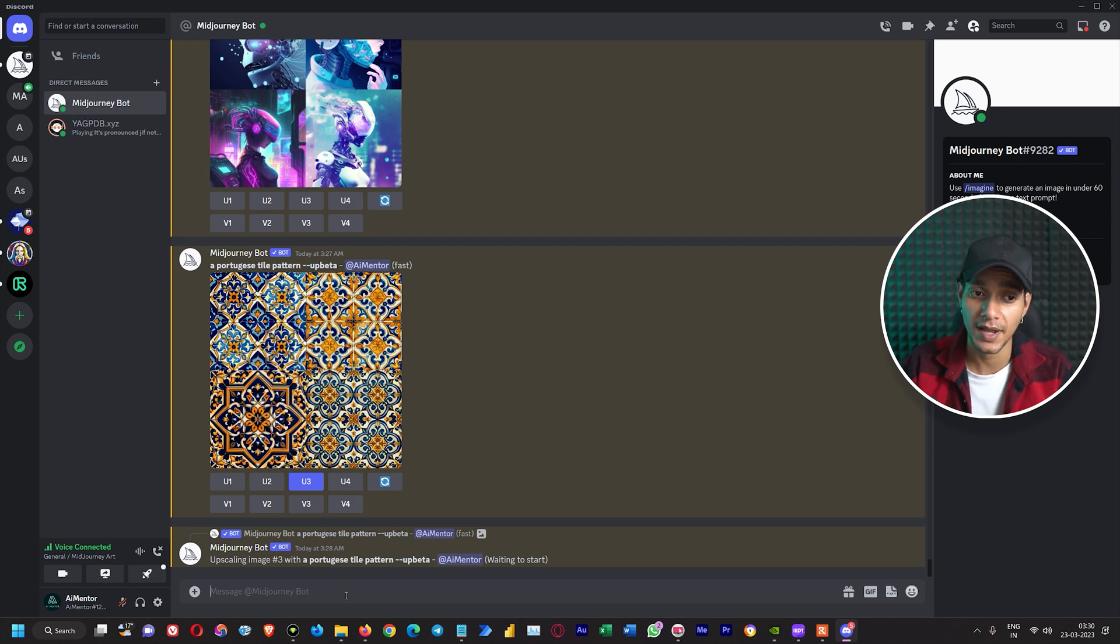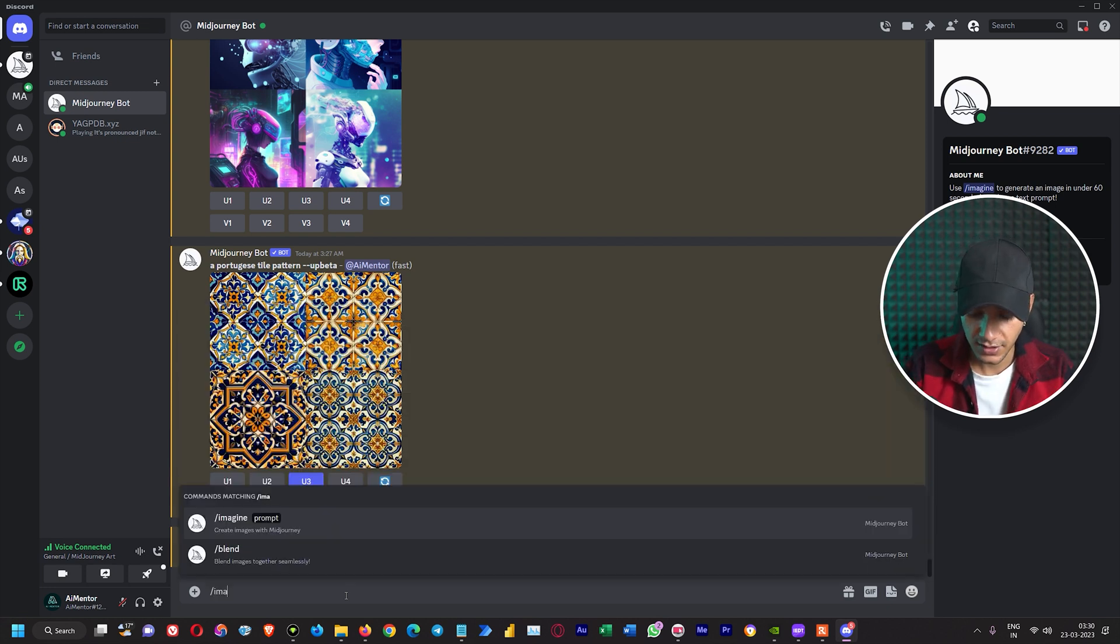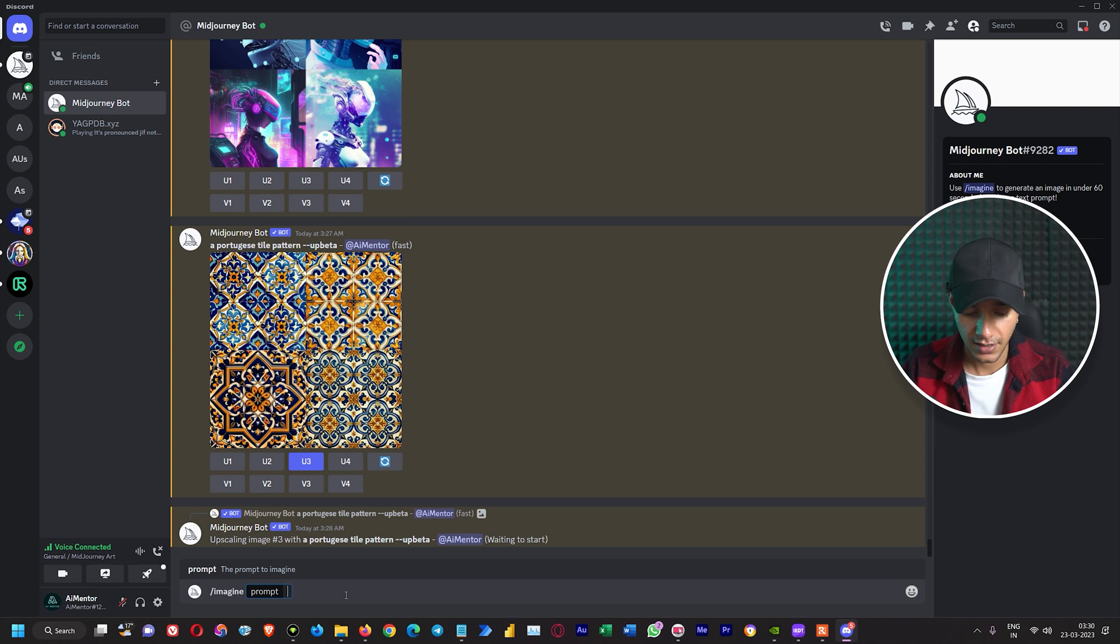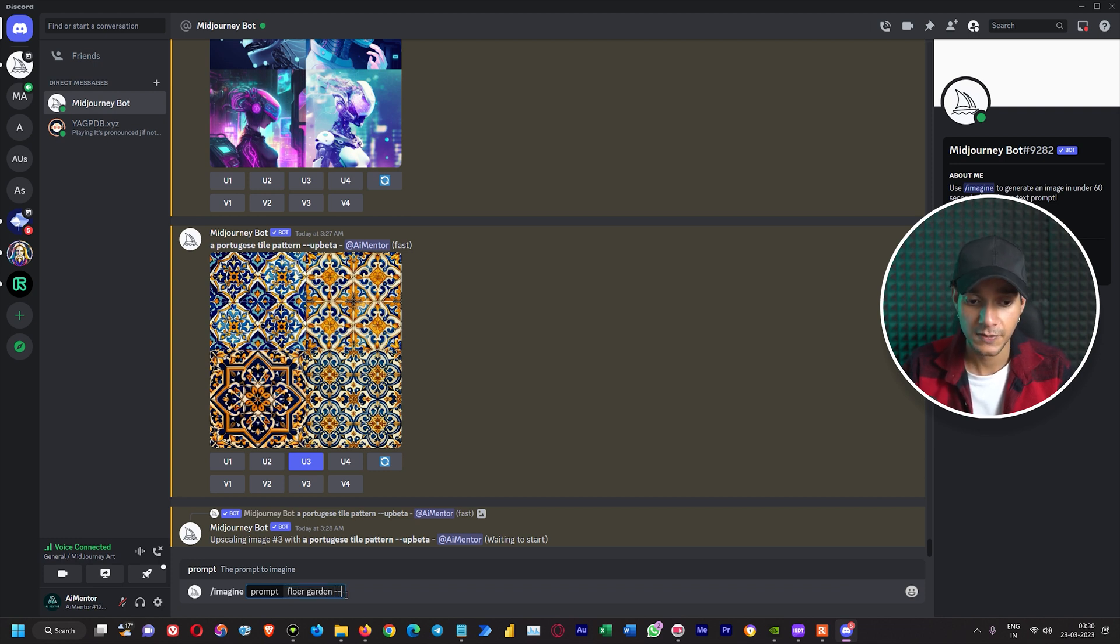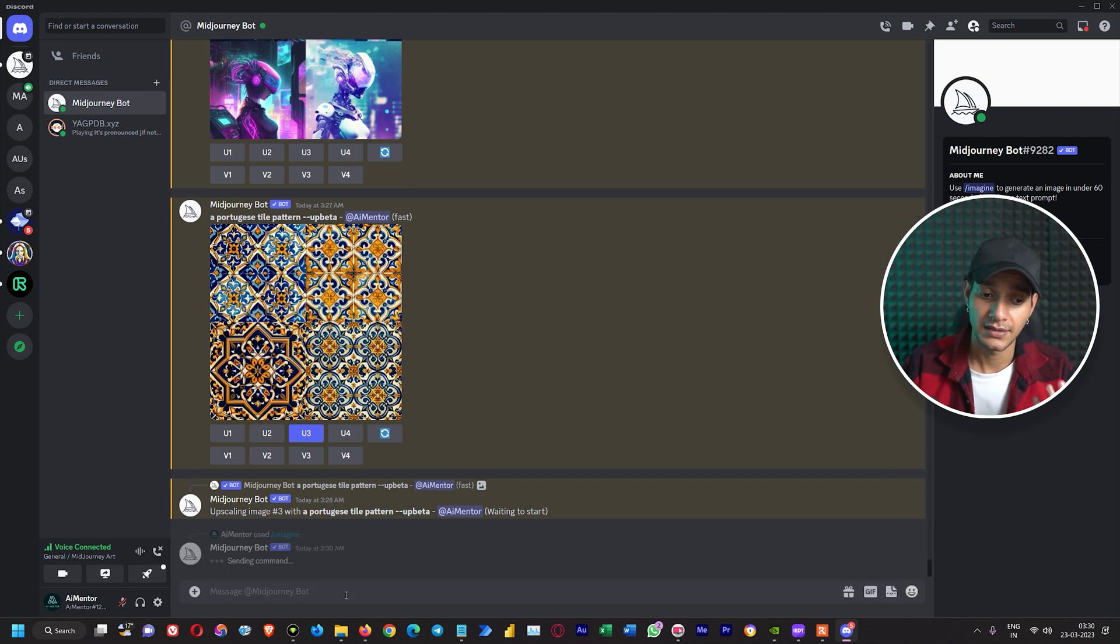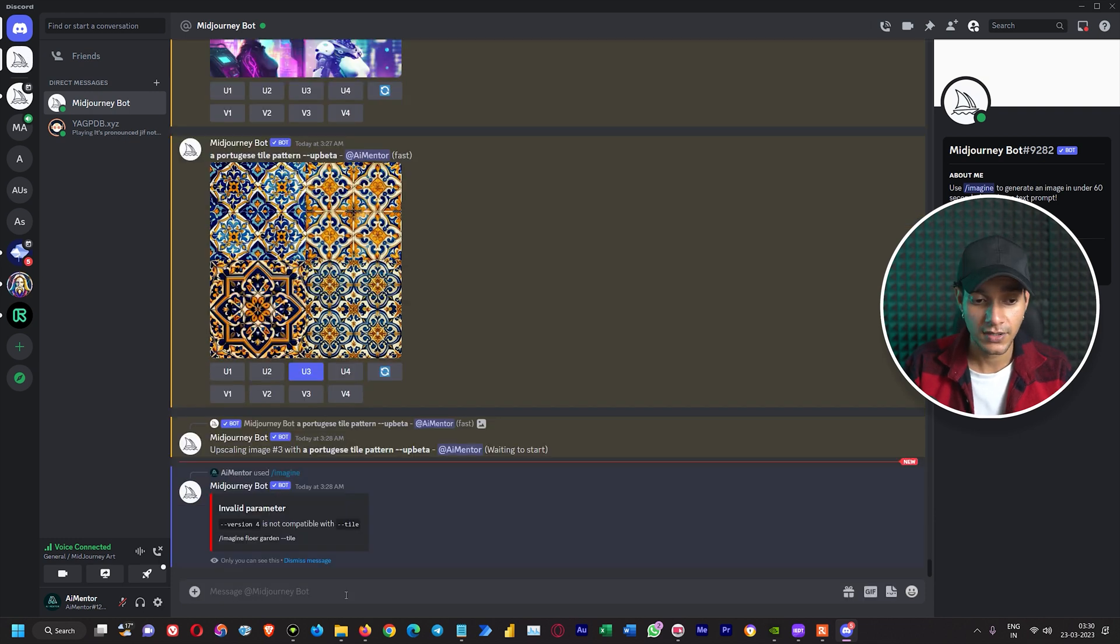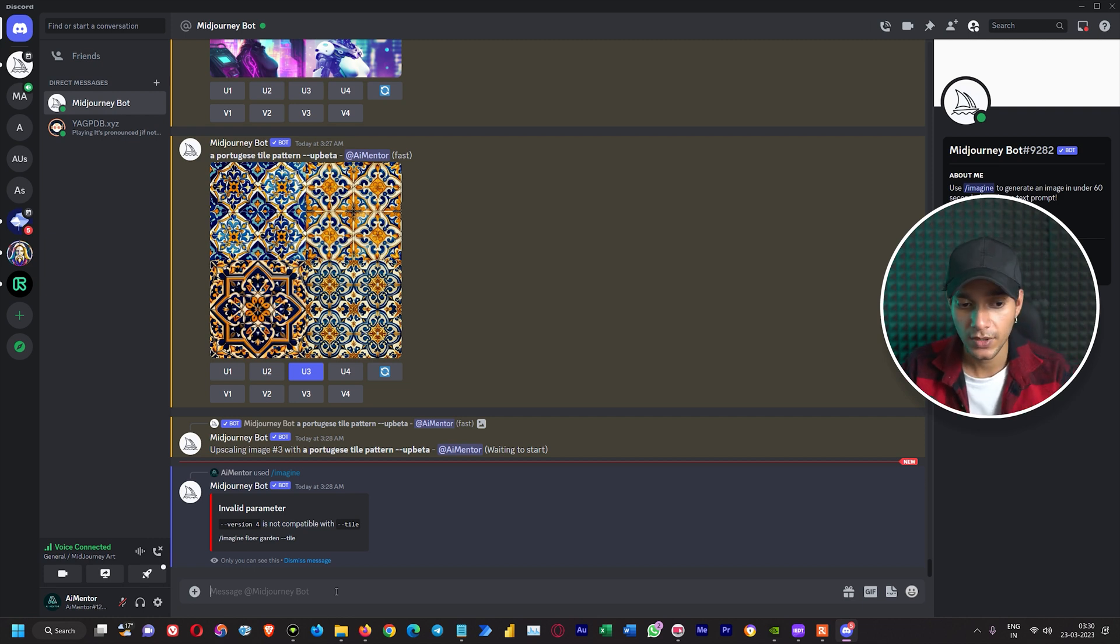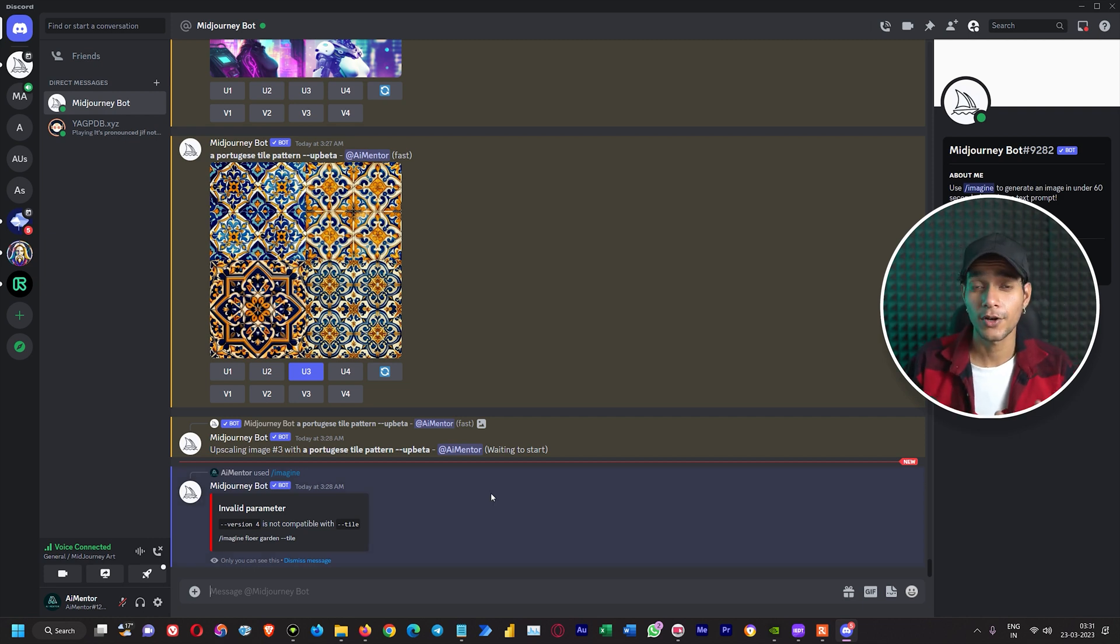We will use a tile parameter. This time we will write imagine, let's say flower garden, and then we have to specify dash dash tile in order to use this parameter. And this time it says Midjourney version 4 is not compatible with the tile.